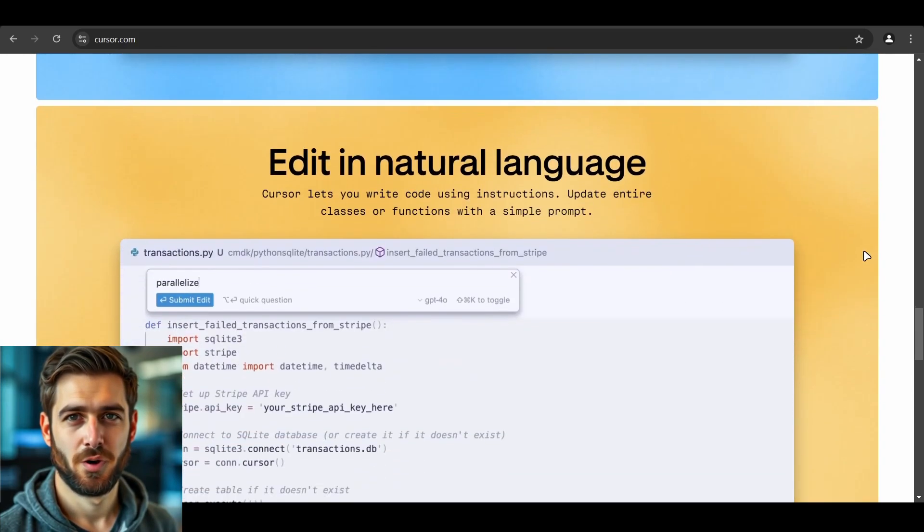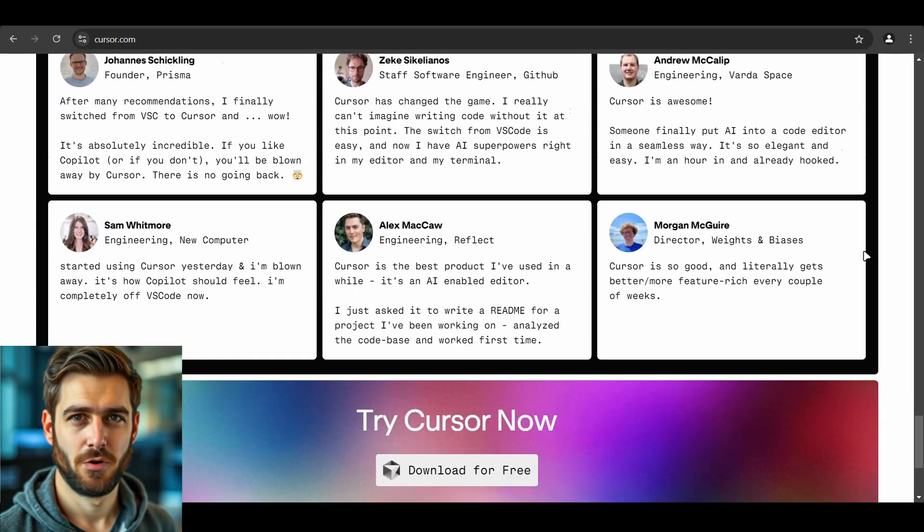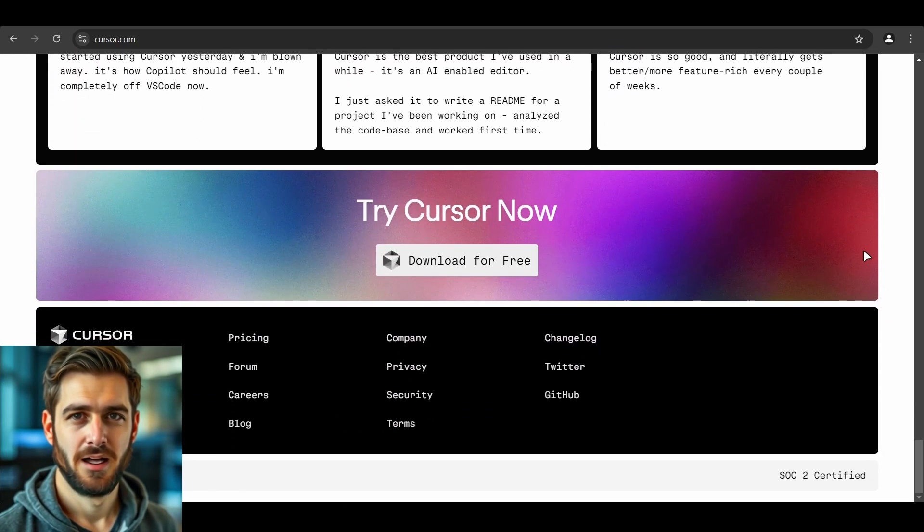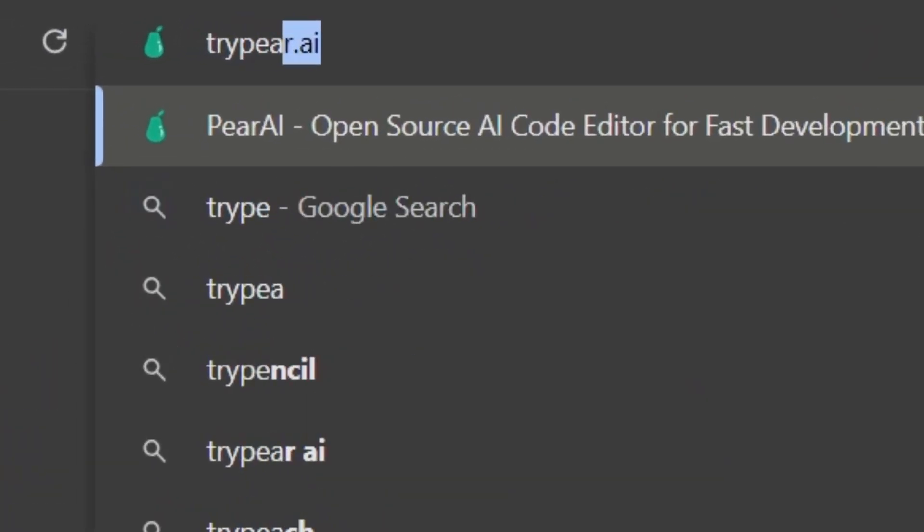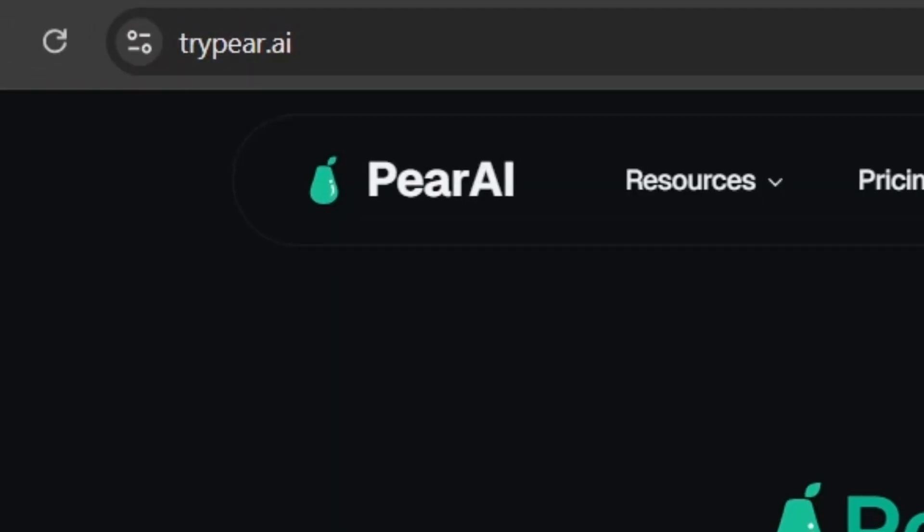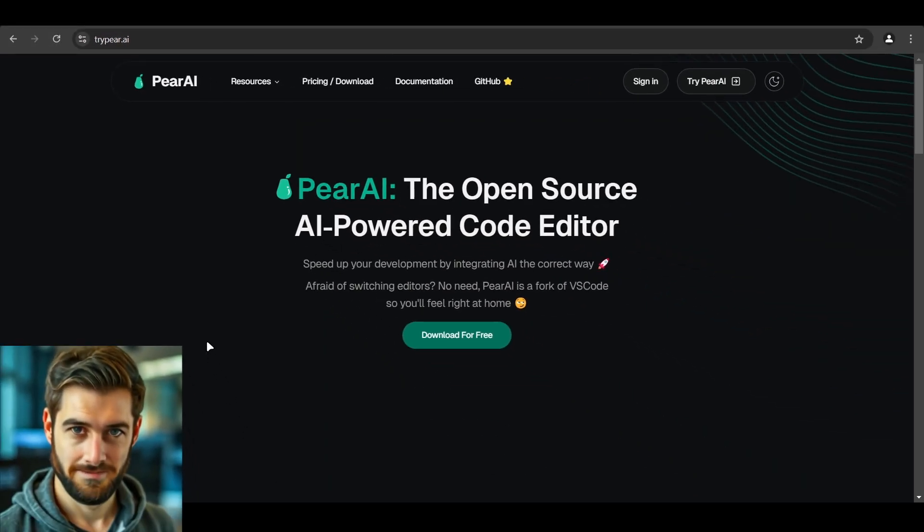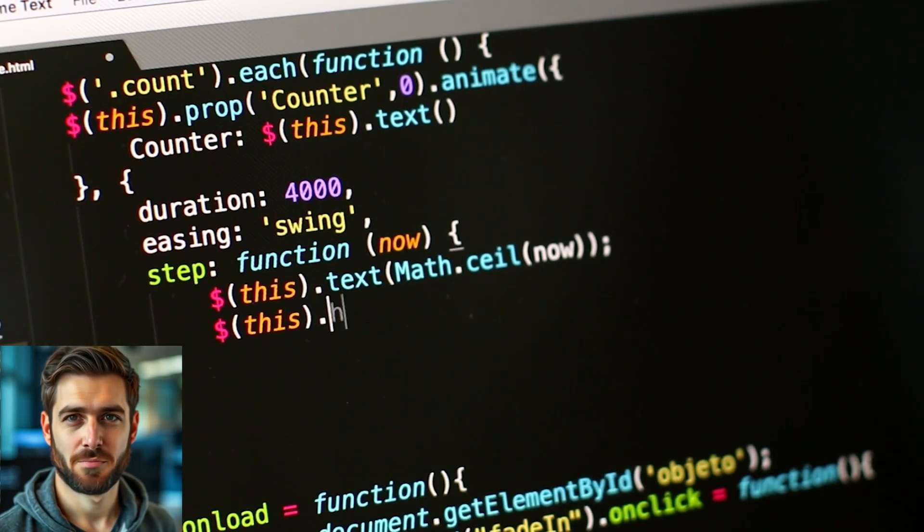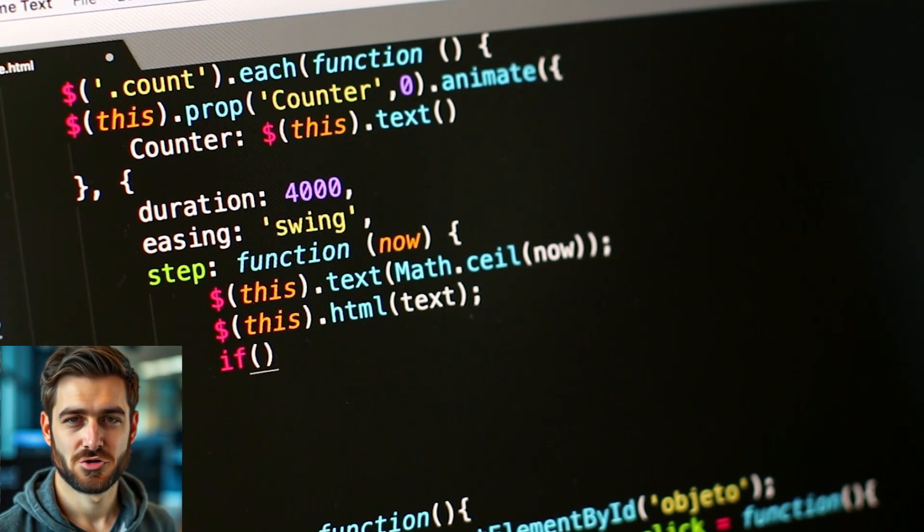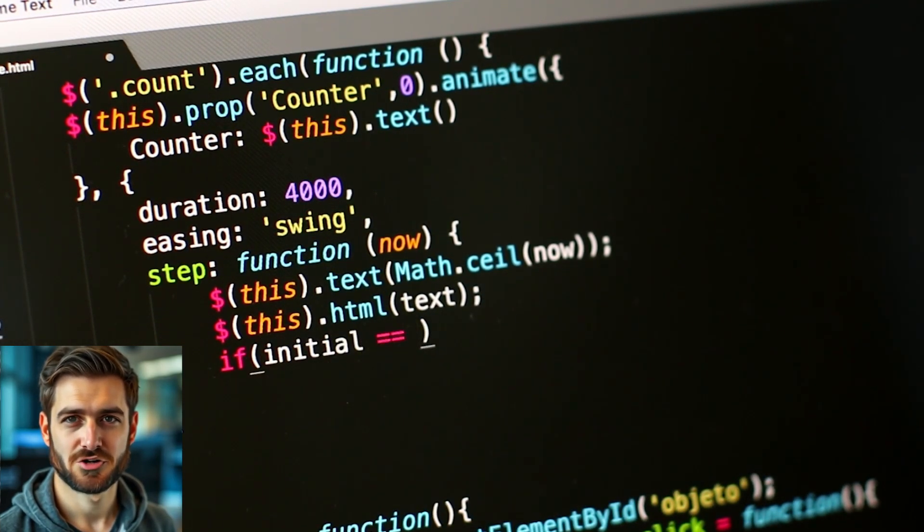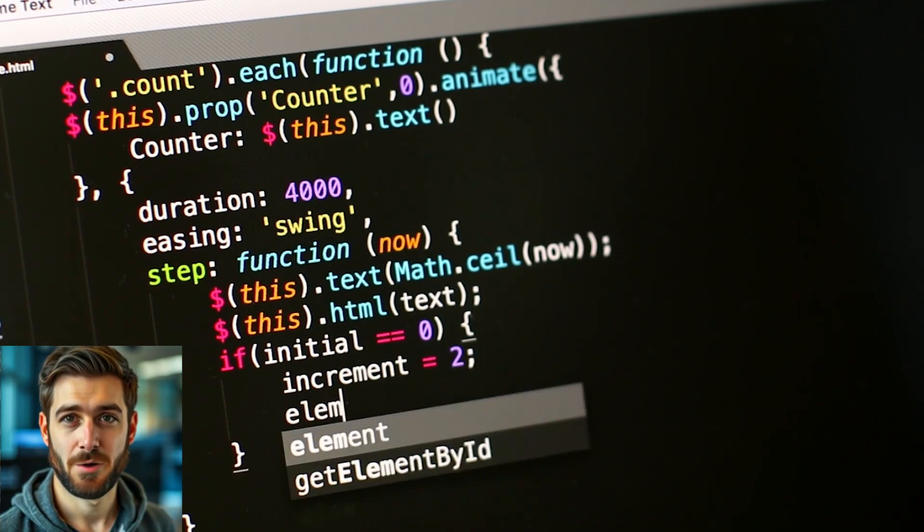But don't worry, I've found an incredible alternative that's going to blow your mind. Introducing Pear AI, the open source code editor that's giving Cursor a run for its money. This gem is actually a fork of the popular VS Code editor, so you know you're getting a solid foundation with some serious AI upgrades.